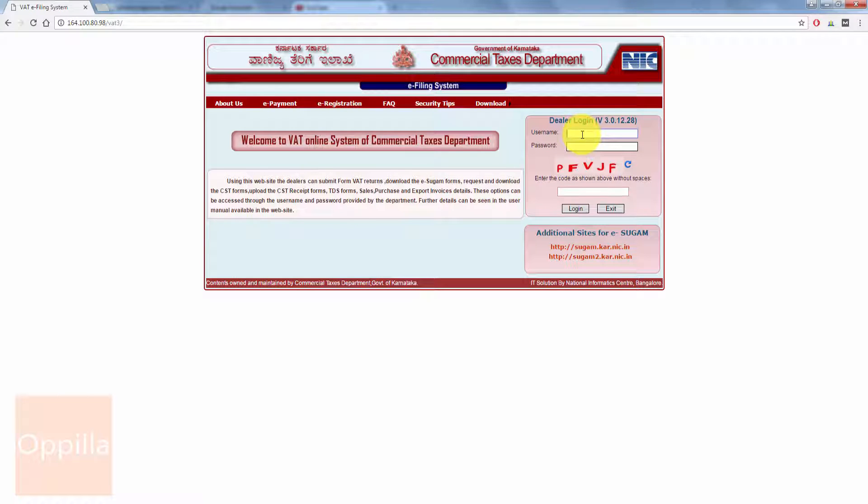First, open up your web browser and enter VAT.KAR.NIC.IN. On the right hand side, enter the username, which is nothing but your TIN number.